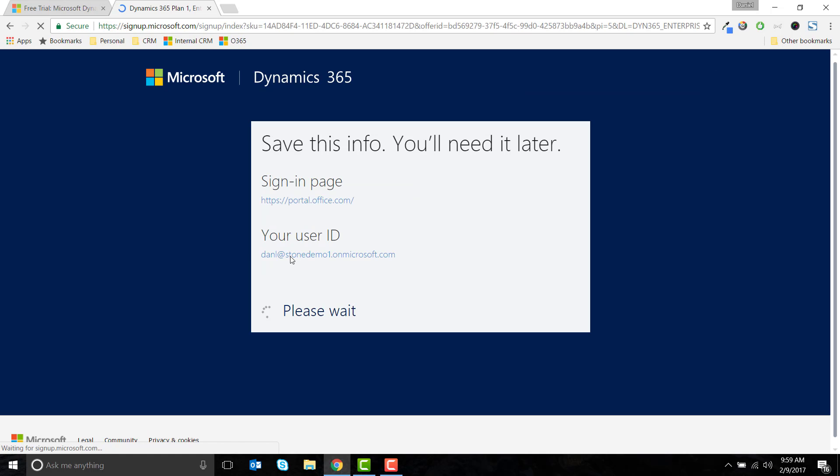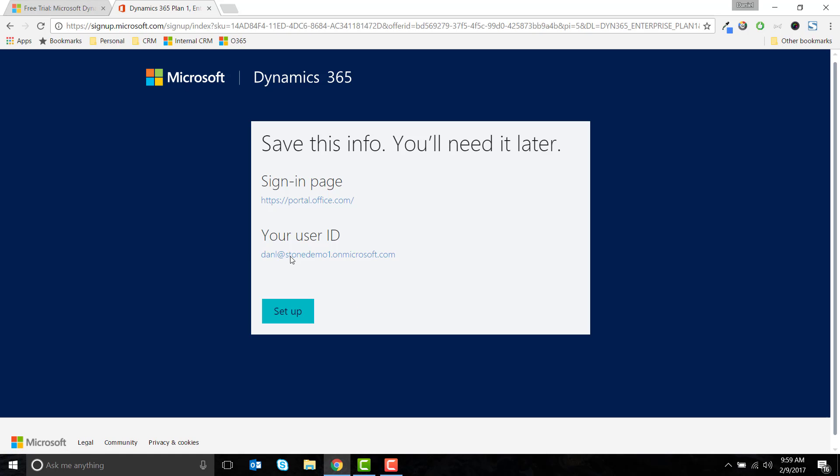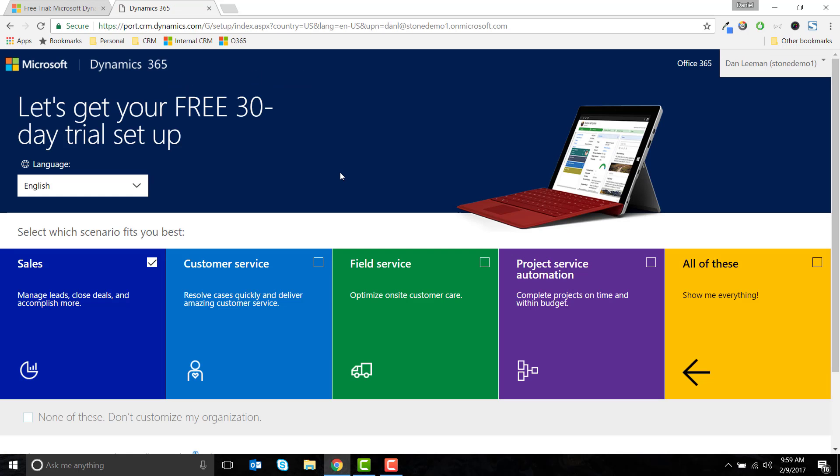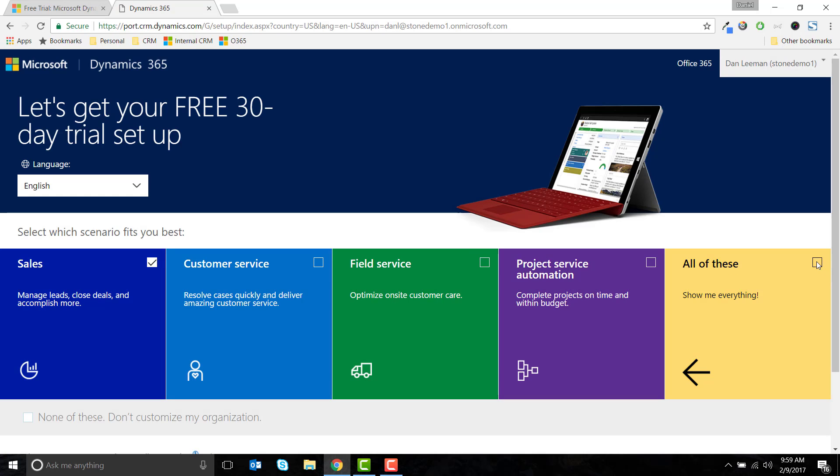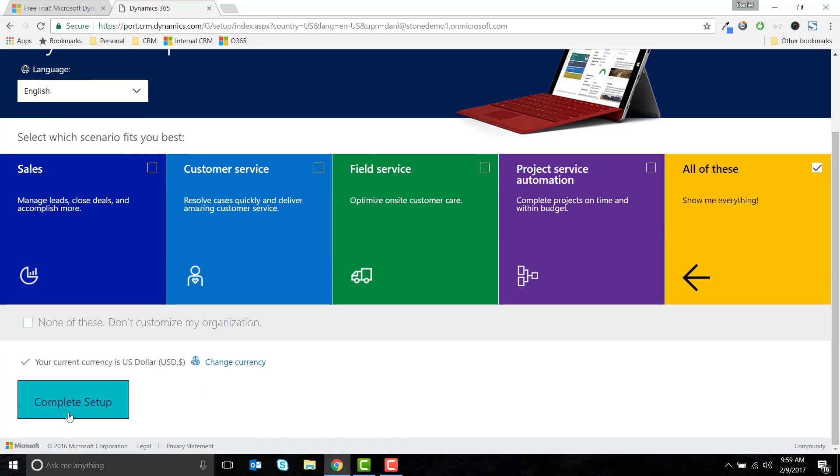Wait for the loading message and you'll be able to customize the setup. I usually choose all of these to ensure I can easily access all of the modules I need to evaluate the product.